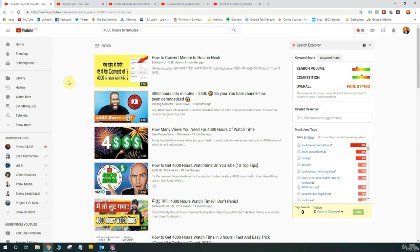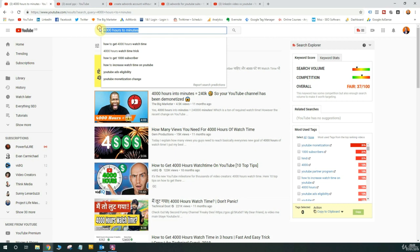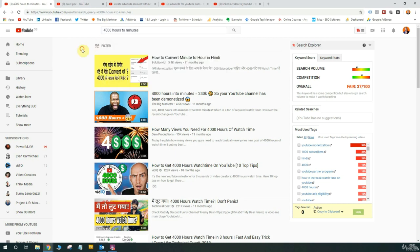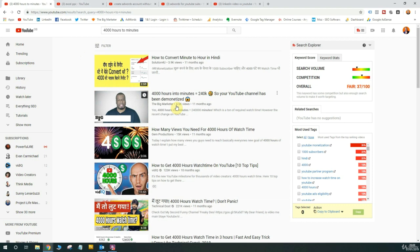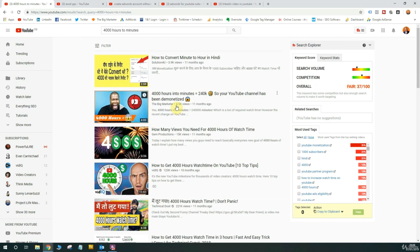First example is one I've shown you earlier in the course, simply optimizing 4,000 hours to minutes, which is quite a successful term for me. It's given me four and a half thousand views for this particular video, has been a good one to rank for and it's been something that's allowed me to get some traffic from YouTube search. So again, it shows it's possible.